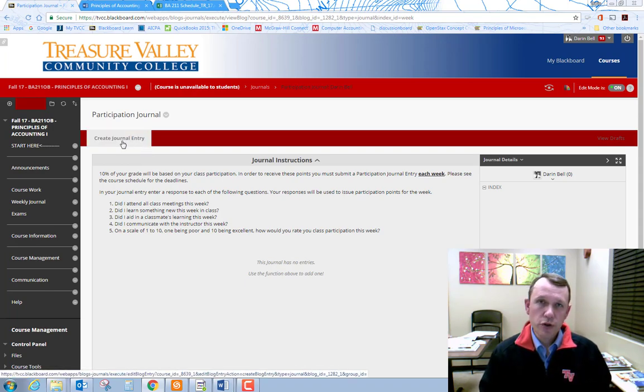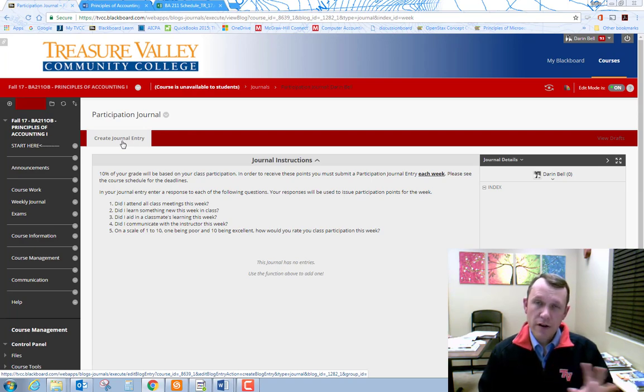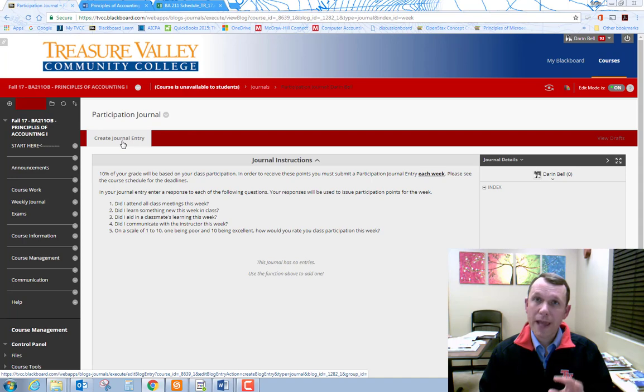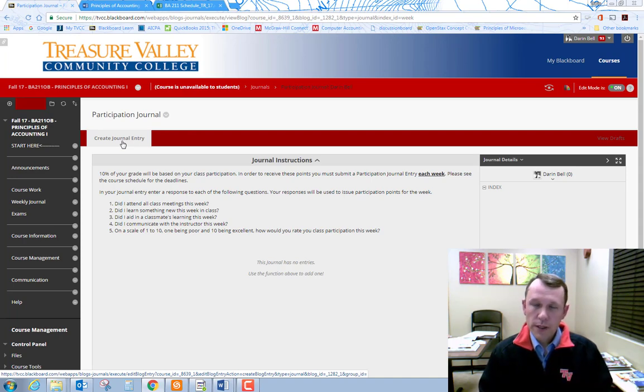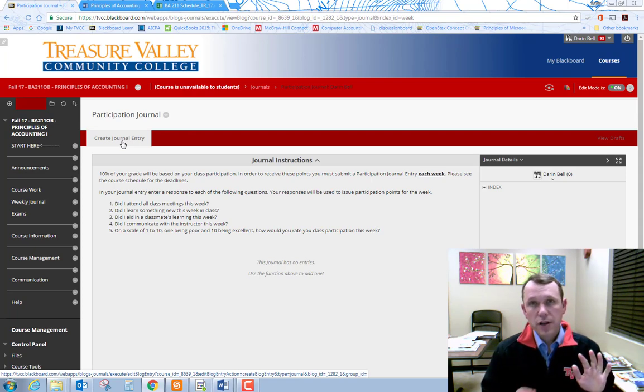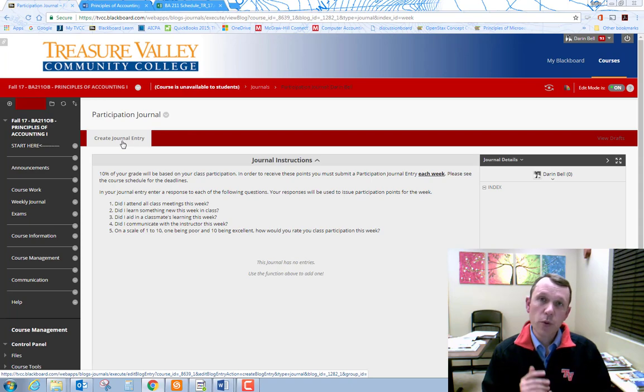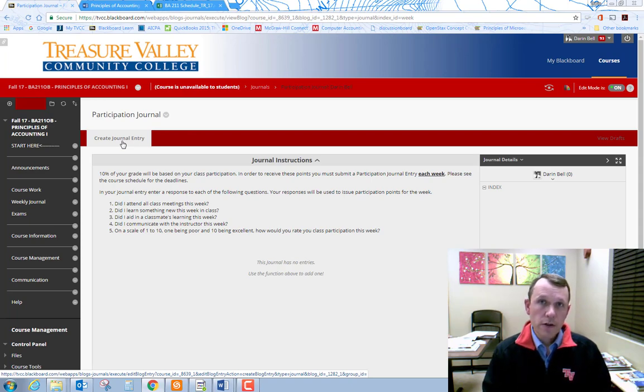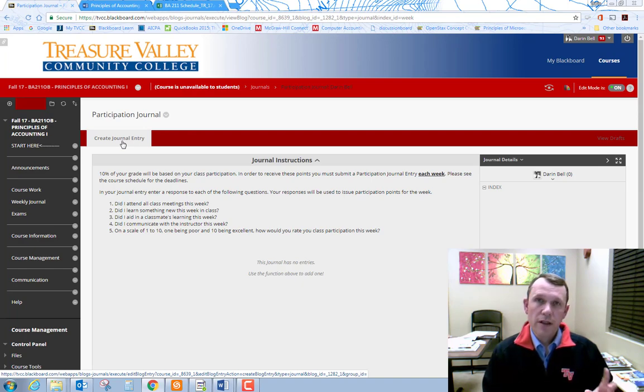What you need to do is you need to answer all of the five questions that are asked. So the same questions will be asked every week. The answers may be a short yes or no. Some may take you longer. This journal entry, this participation journal is just between you and I. So feel free to let me know if you are having some difficulty in the class. You need some extra help. Put it in your journal entry.